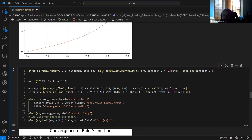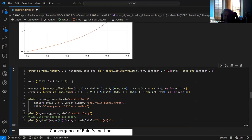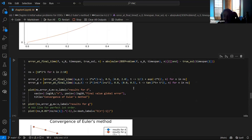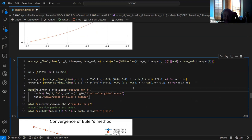We really want to look at the error at the final time. I defined another function to calculate the Euler solution for a given N, compute the Euler solution again, and compare the true solution at the end.